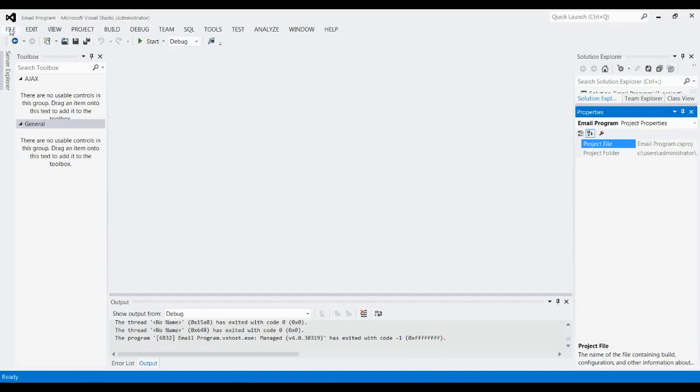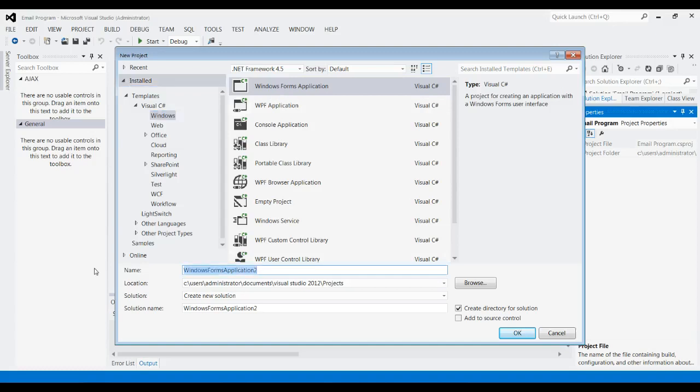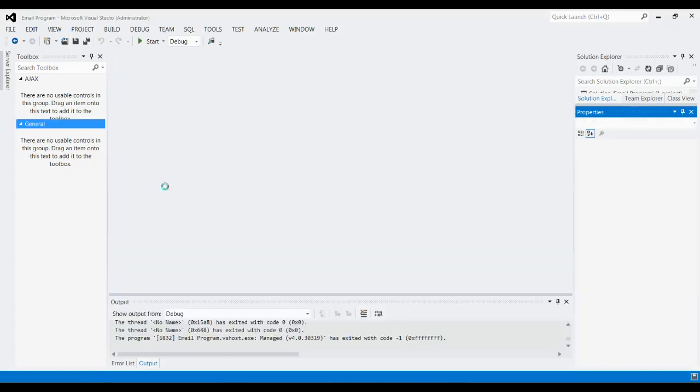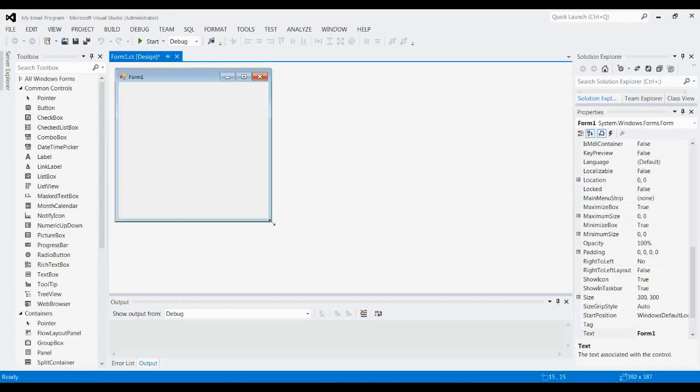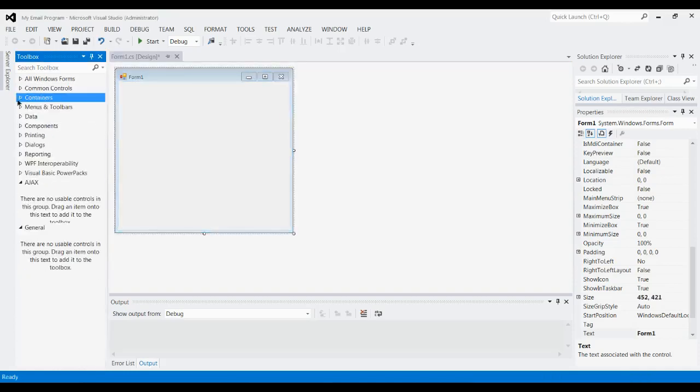The first thing you're going to want to do is create a new project. Just go File, New Project. You want to go Visual C#, Windows, Windows Forms Application. You can name it anything; let's just go with My Email Program.